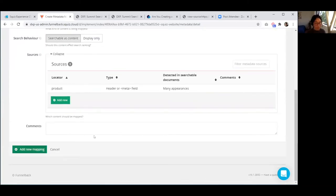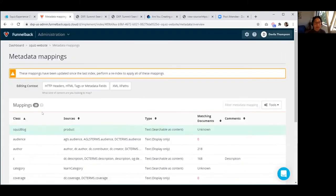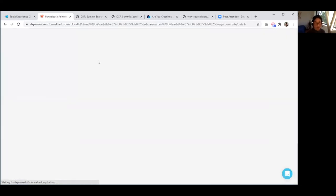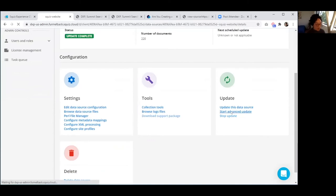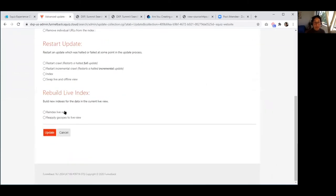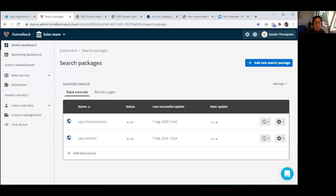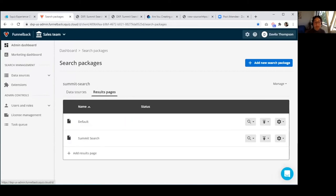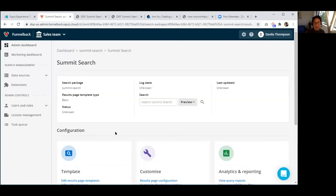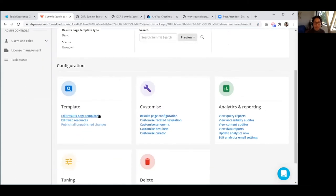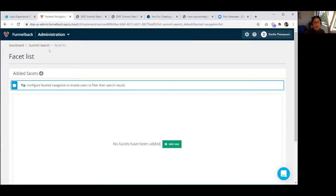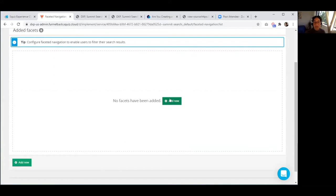Now Funnelback lets me know that since the last index we have updated metadata mapping, so I'll run a quick re-index — not a full update as that would take a while. We have advanced update options which can run a re-index of the live view so metadata mapping appears right away. While that runs, I'll configure the faceted navigation so we can have those filters on the side when the metadata is ready.